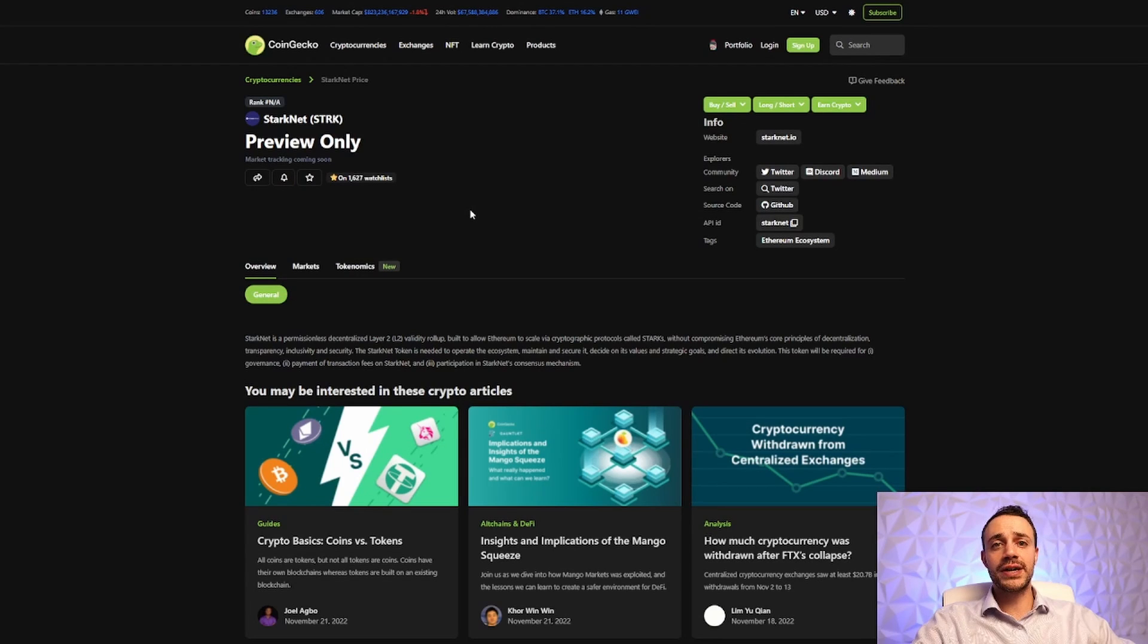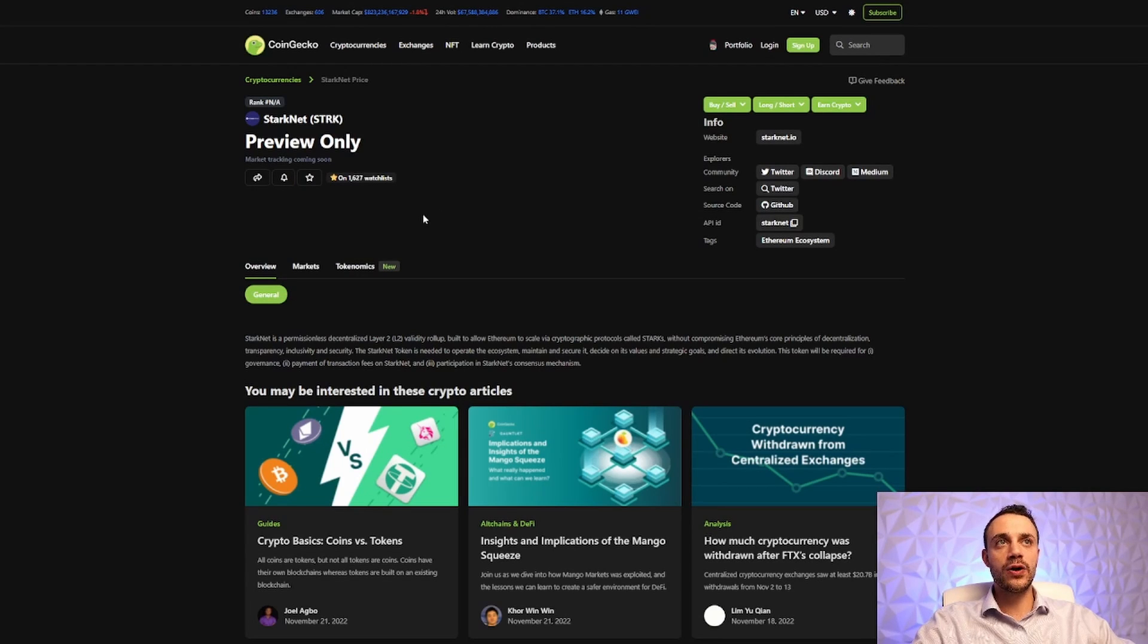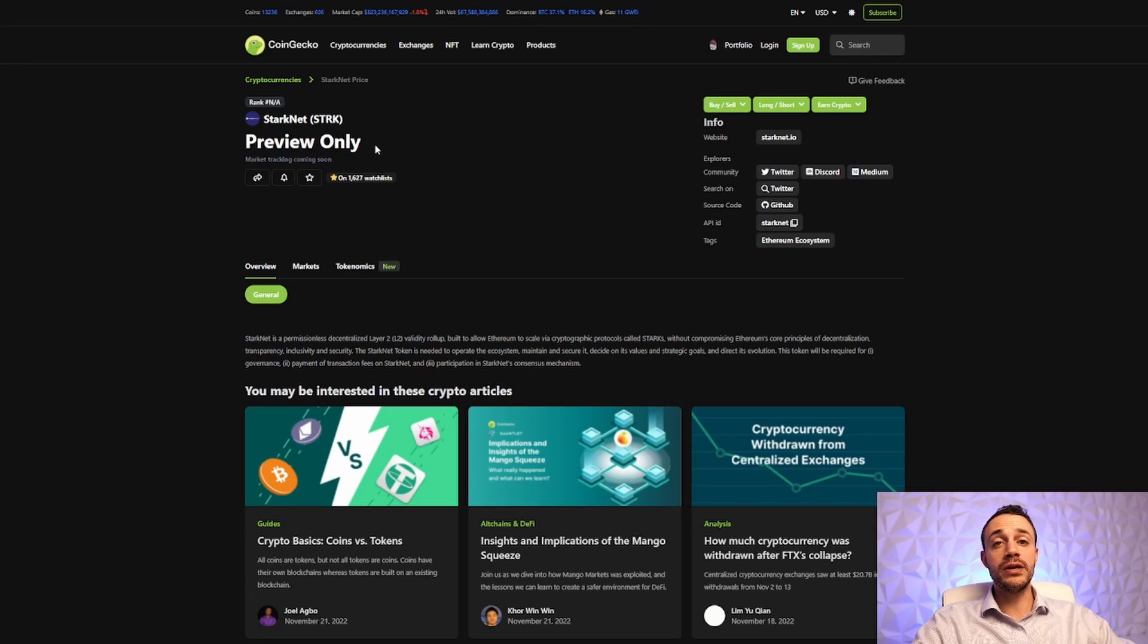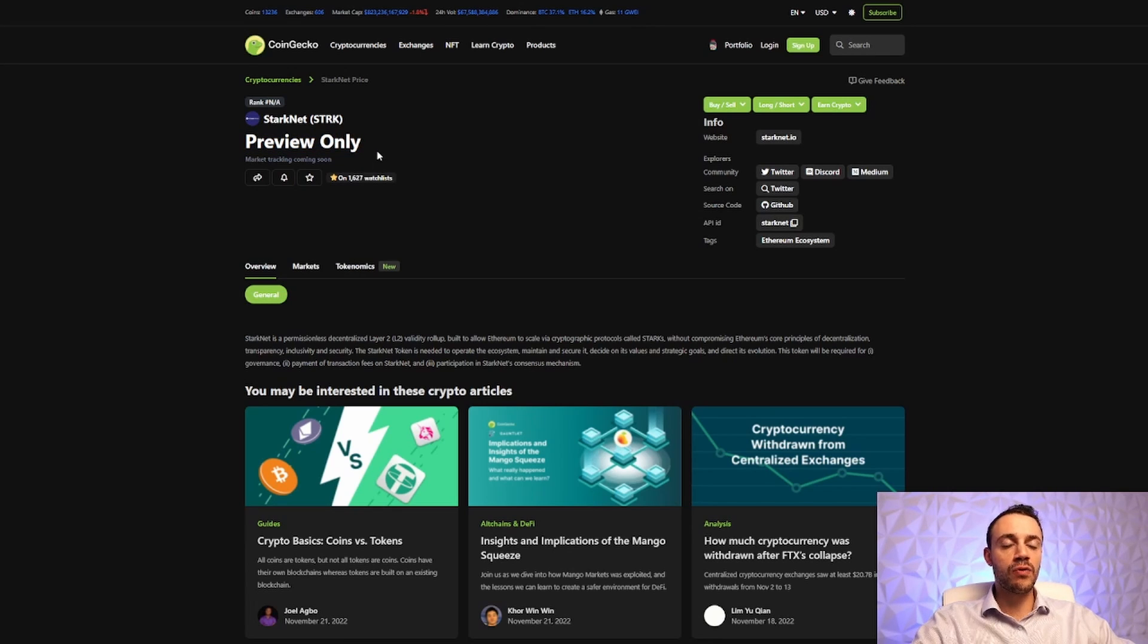As of right now, the StarkNet token is not yet live. We are looking at the CoinGecko page, and we can see that it is preview only. And if you're wondering, what is StarkNet? Let's go over that right now.